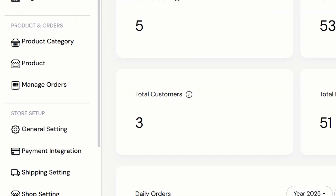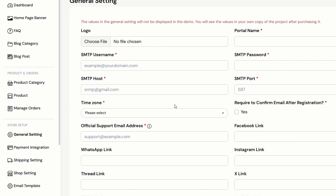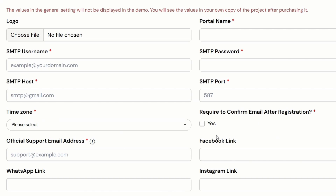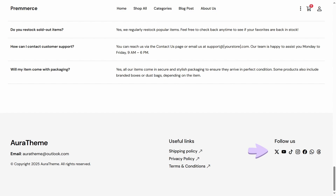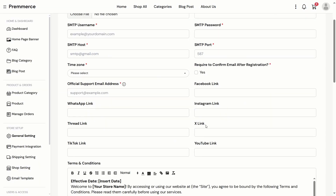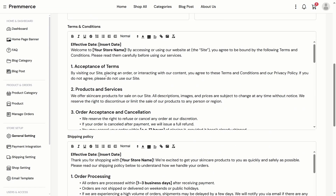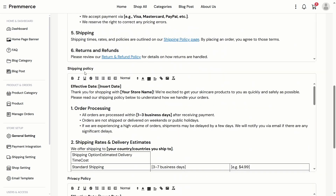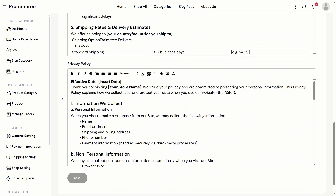Let's see the settings. These are all the information that the admin can edit on the general settings page, including the SMTP information, the social links that appear in the footer, the contents in the terms and conditions page, the shipping policy page, and also the privacy policy page.